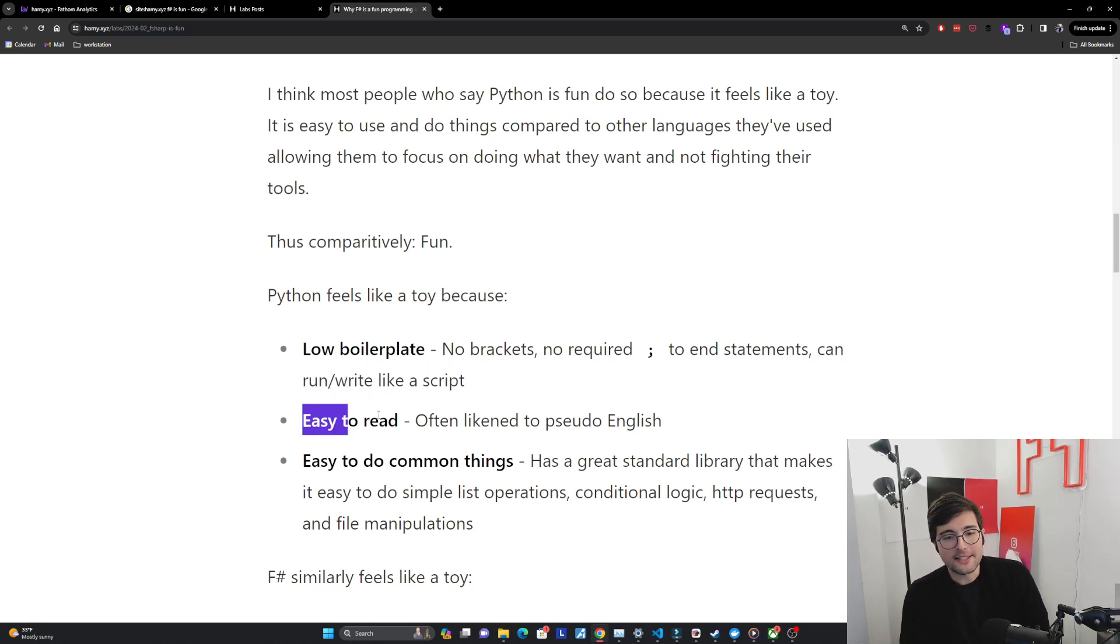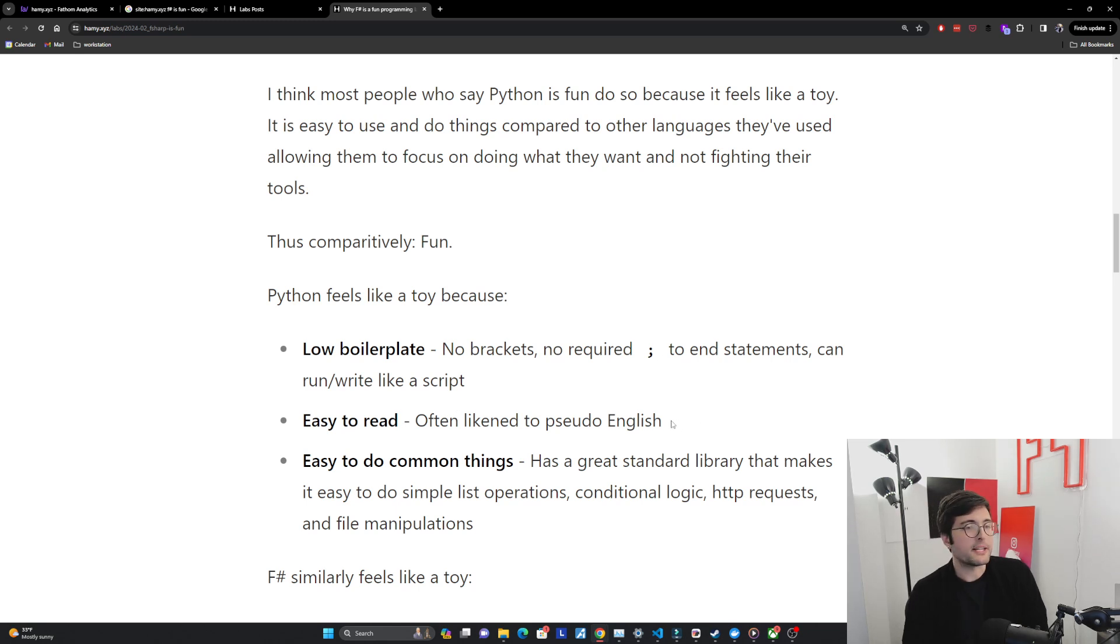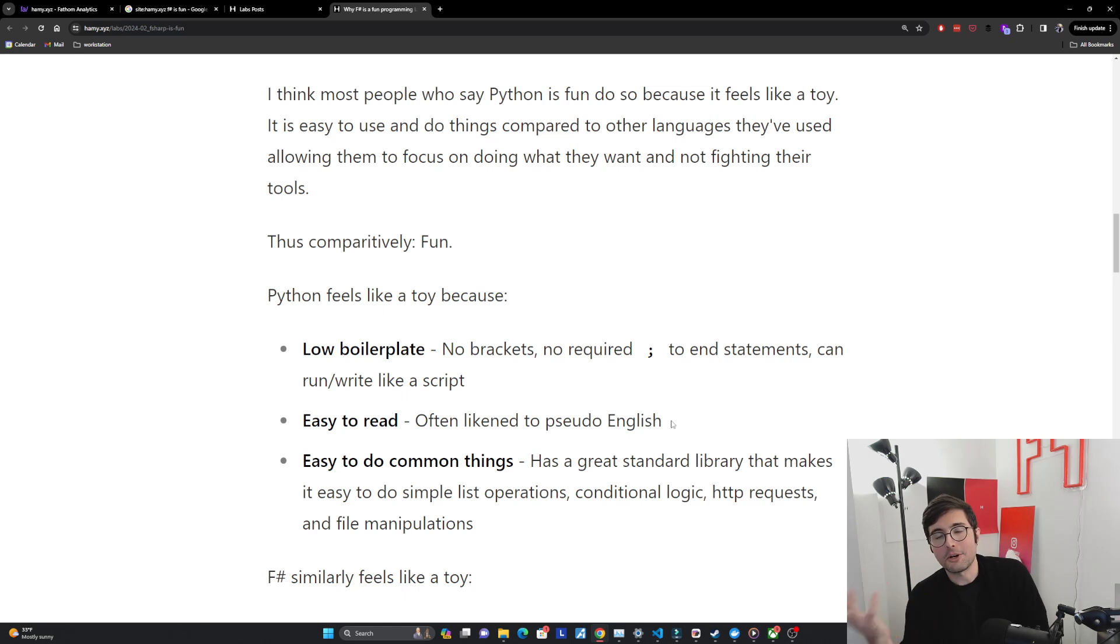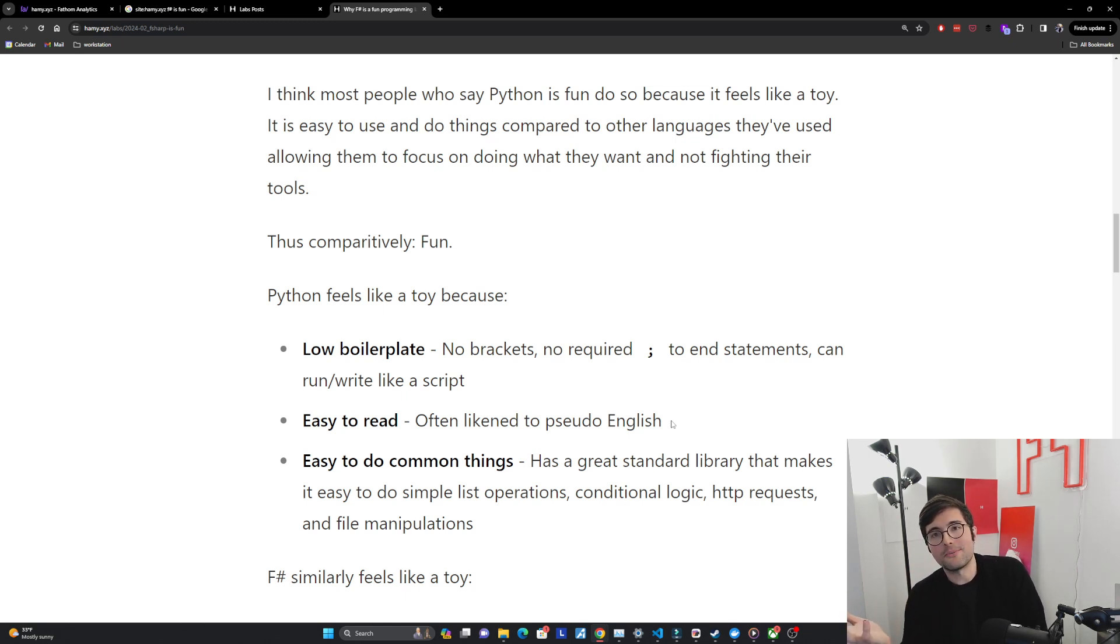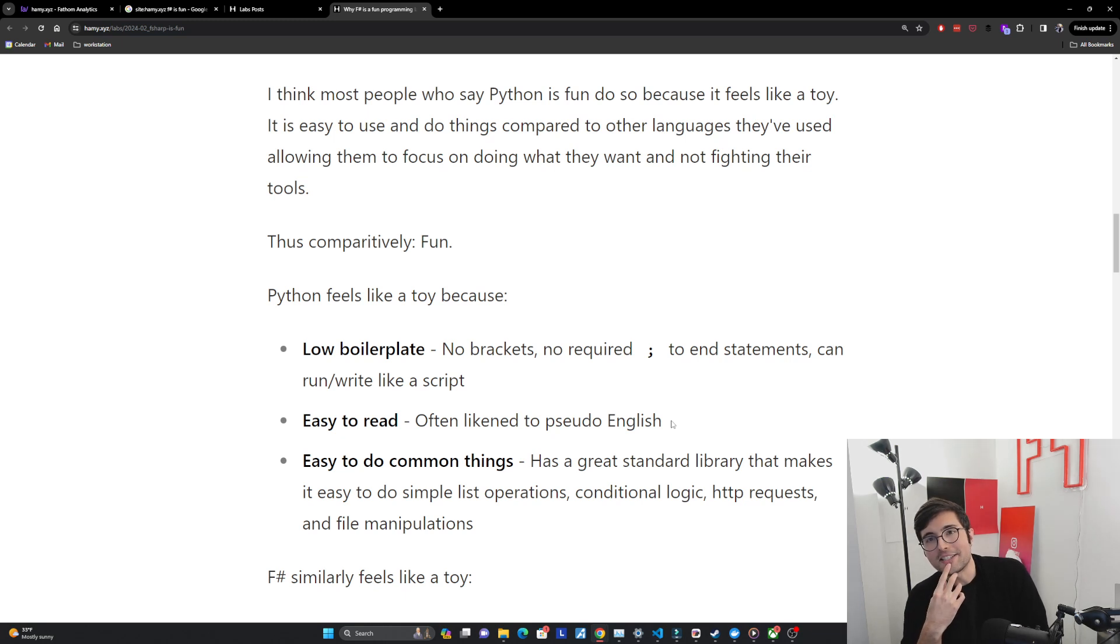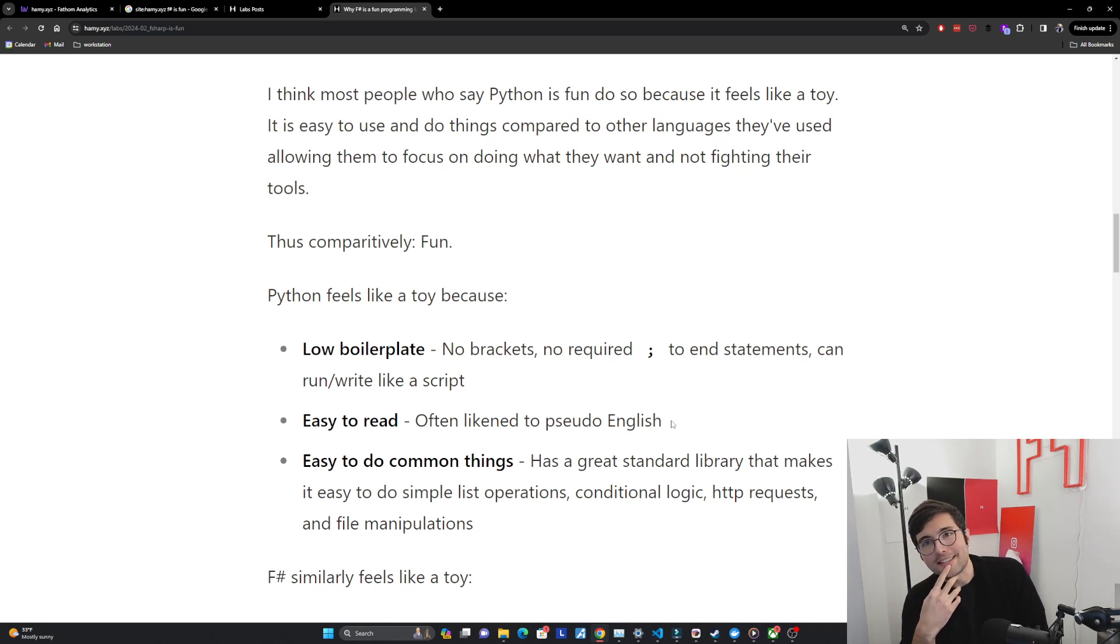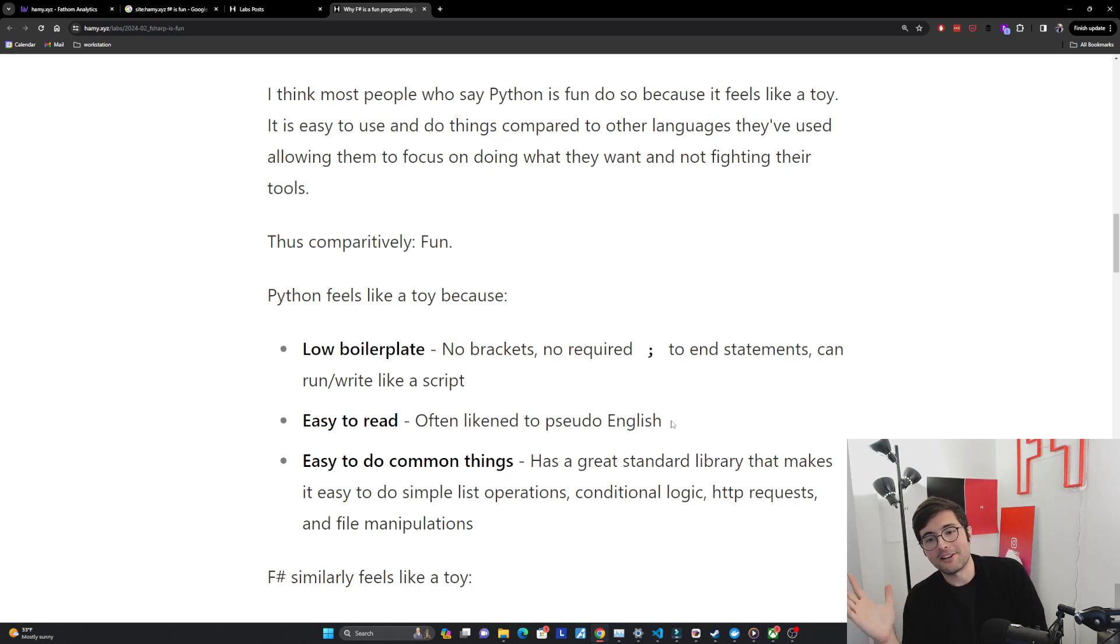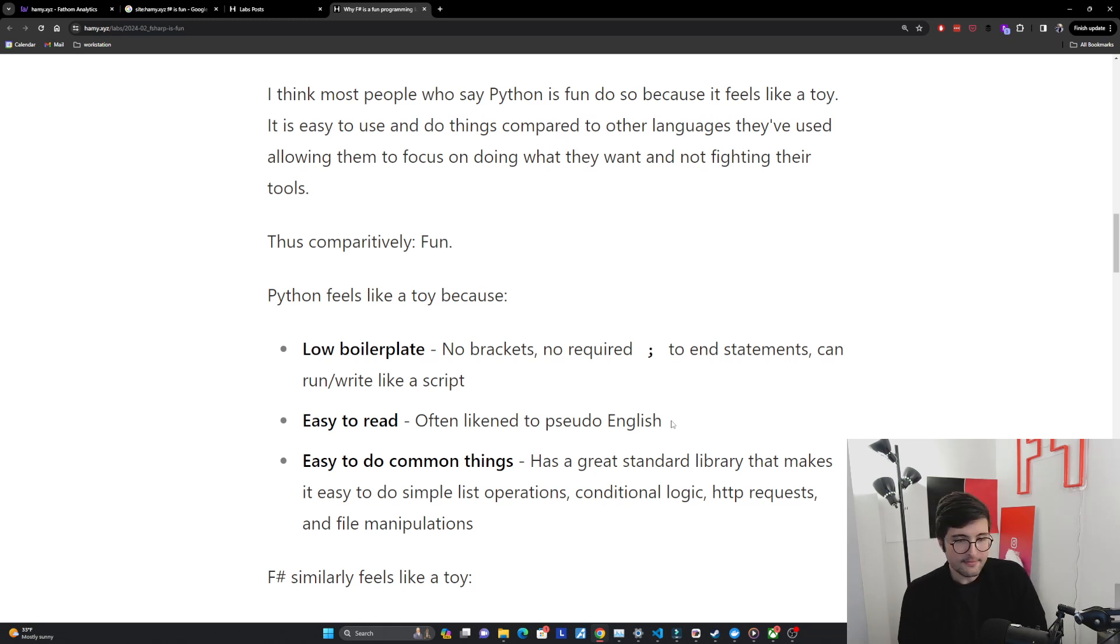The next reason it feels like a toy is because it's really easy to read. It's often likened to pseudo-English so if I were to give a simple program to someone who doesn't program and you give them Python they can basically figure out what it's doing for the most part. If you were to give Java or C or C++ to someone they would have no idea, it's like some crazy alien language. So comparatively Python is very easy to read.